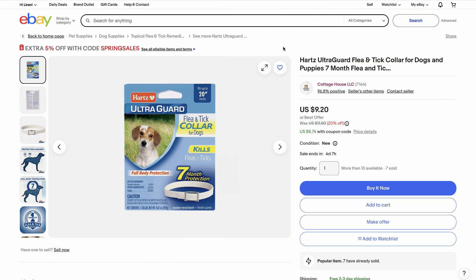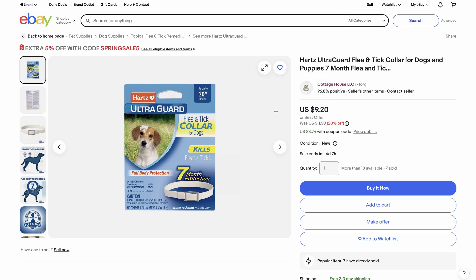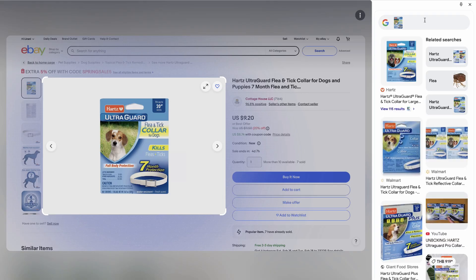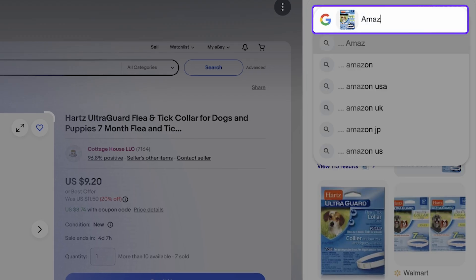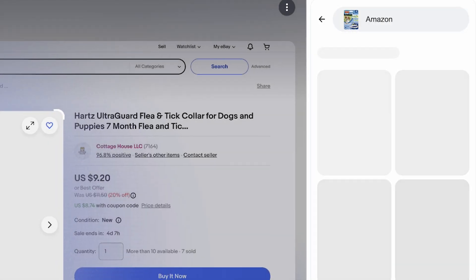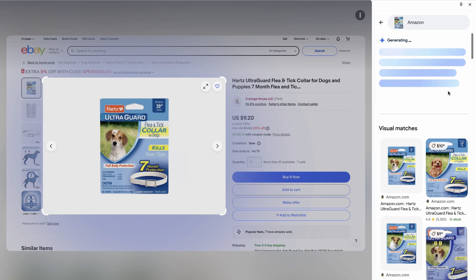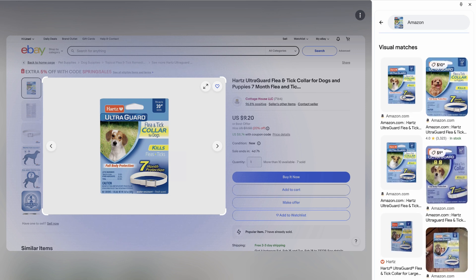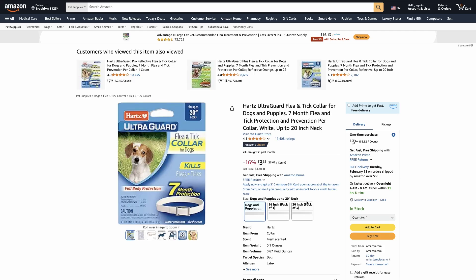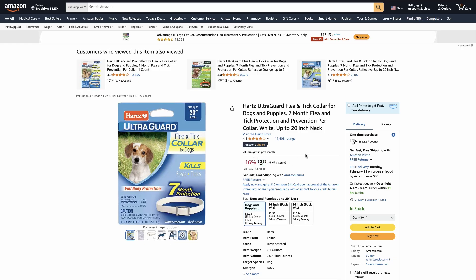The second way to find products that the item finder didn't find is by using the Google Lens to search for the product image across the web. Some sellers use custom images. You can also enter the supplier's name like Amazon or AliExpress in Google Lens to get results specifically from that supplier. By following these steps, you can uncover hidden products and find high margin opportunities that other sellers might be missing.